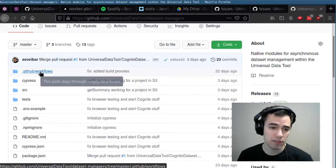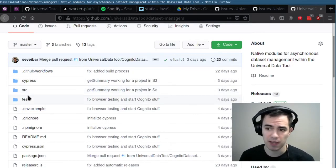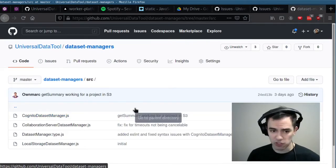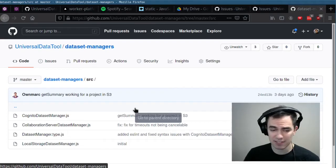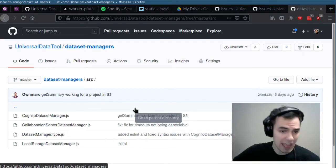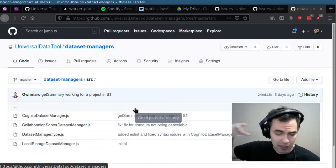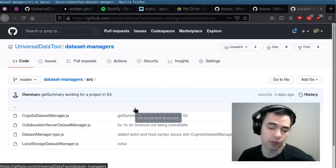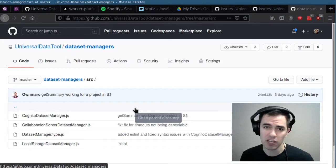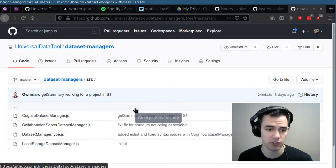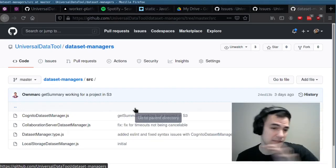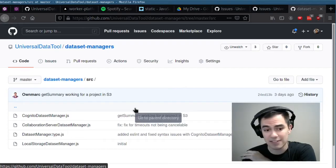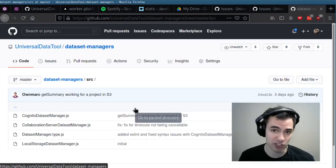A special shout out to Mark, who merged the beginnings of the Cognito dataset manager. We've switched the architecture to have dataset managers. Dataset managers will be able to talk to Azure, S3, Cognito, and manage all of your datasets in the cloud. That way, especially for an enterprise deployment, you have all of your datasets on your secure platform of choice. Mark started the Cognito dataset manager, and we also got some browser tests in. So that is the start of that process — big shout out, thanks Mark.